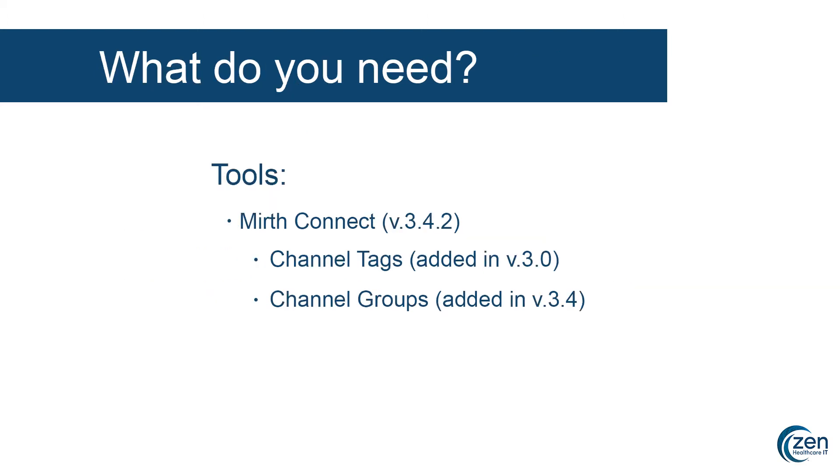For the purposes of today's demo, we will be using Mirth Connect version 3.4.2, but it's important to note that channel tags were added in Mirth Connect version 3.0. If you're using an older version, you will not see these options available. Additionally, channel groups were added in version 3.4. Similarly, an older version will not have these options available.